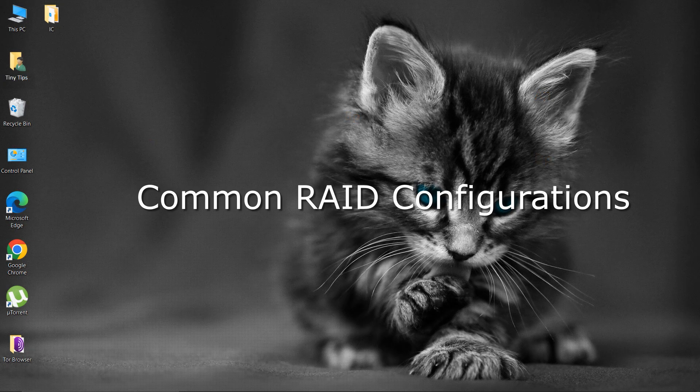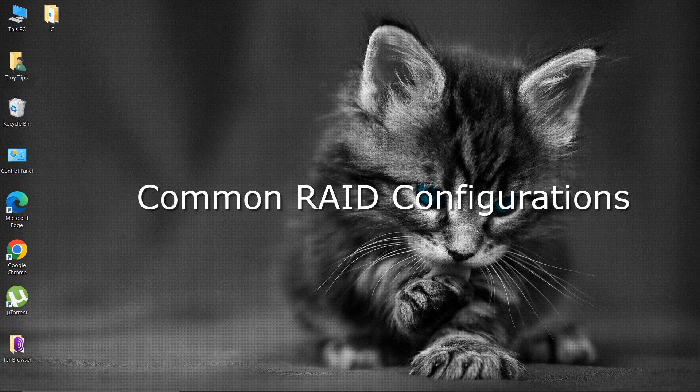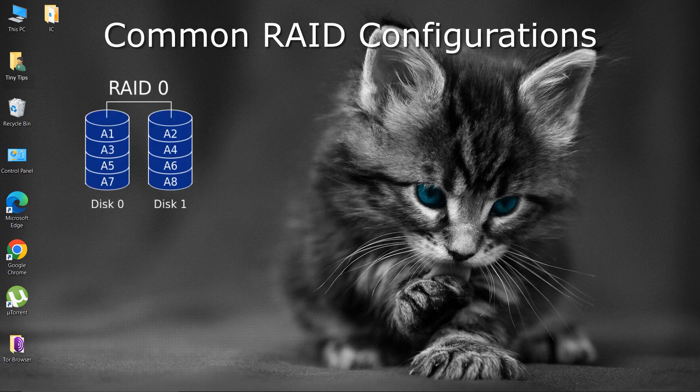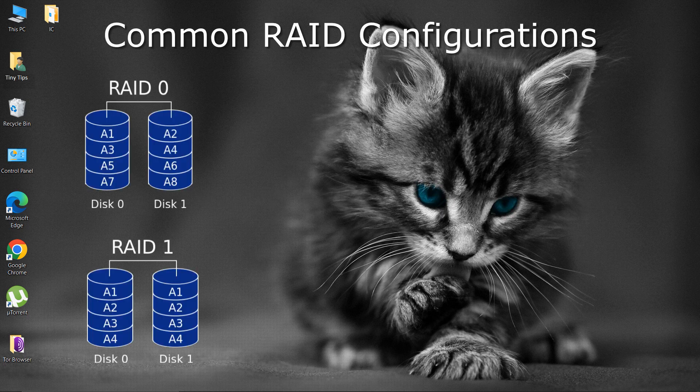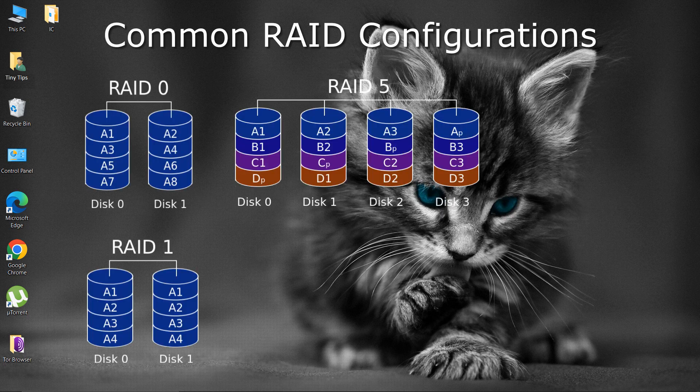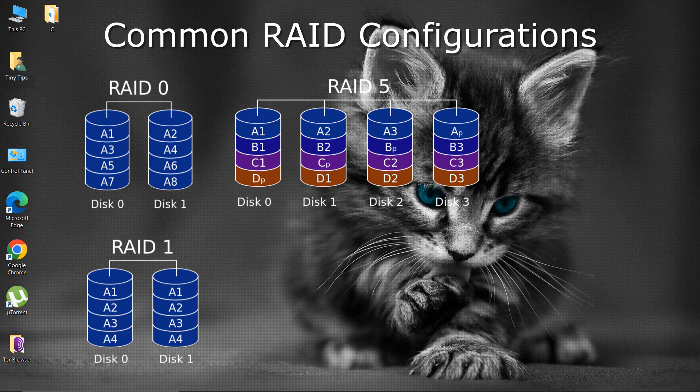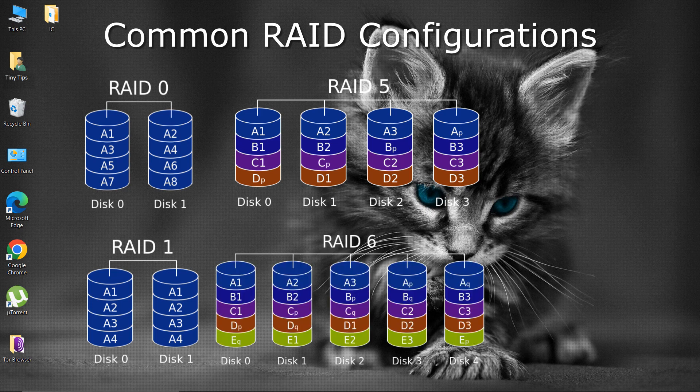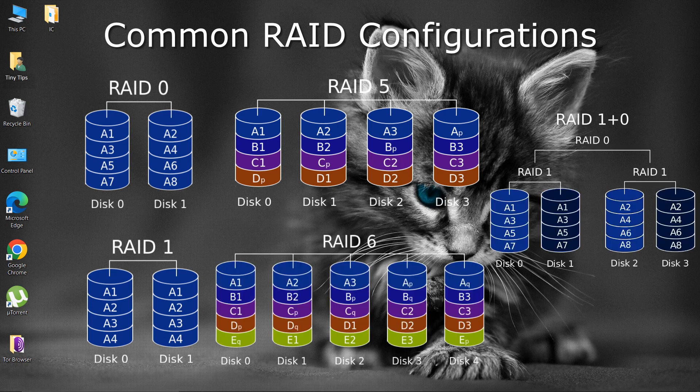The most common RAID configurations or RAID levels used are RAID 0, RAID 1, RAID 5, RAID 6, and RAID 10. RAID 10 is a nested form of RAID 1 and RAID 0.